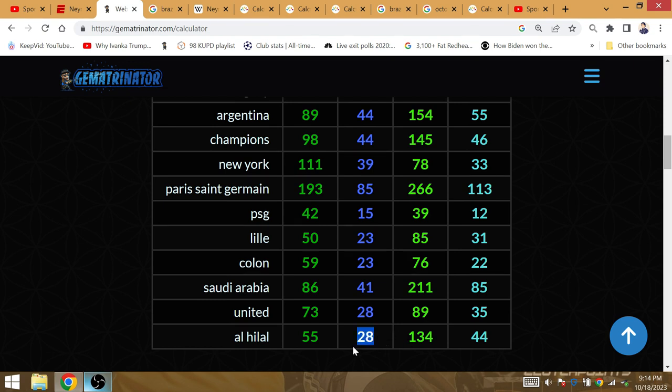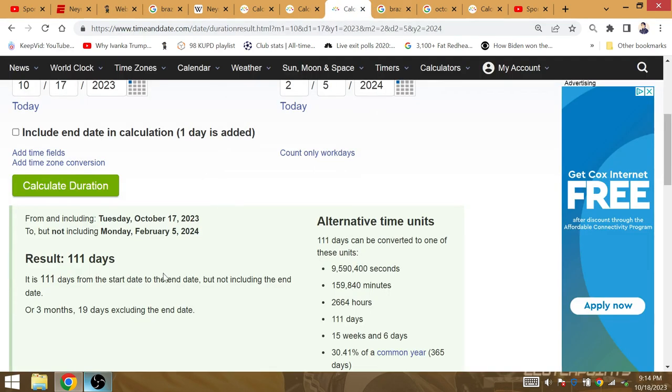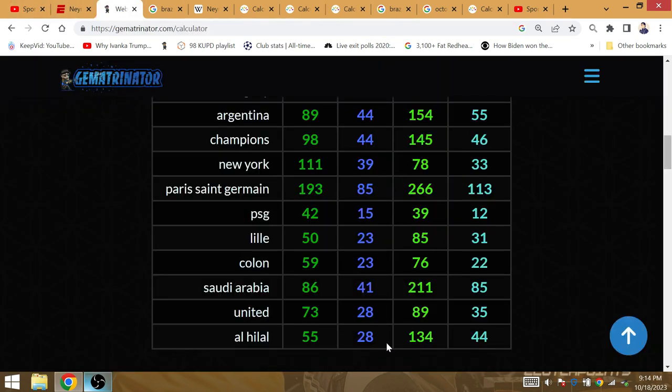Al-Hilal is gematria of United 2026, the 2026 World Cup. The slogan for that World Cup, the amount of time from Neymar's injury to his birthday would be 111 days.